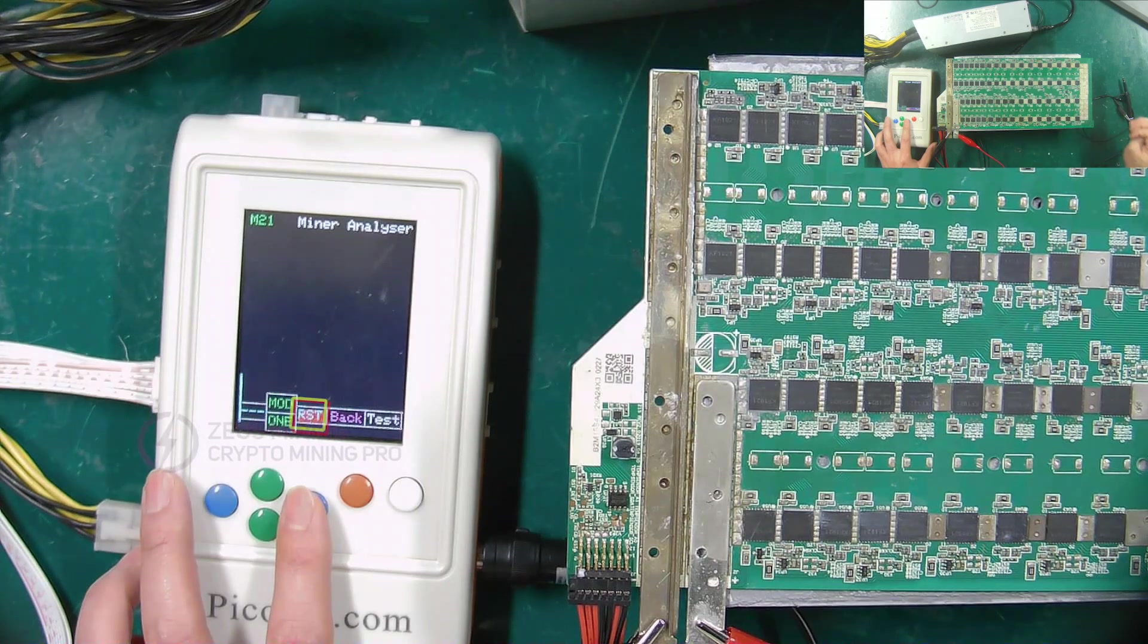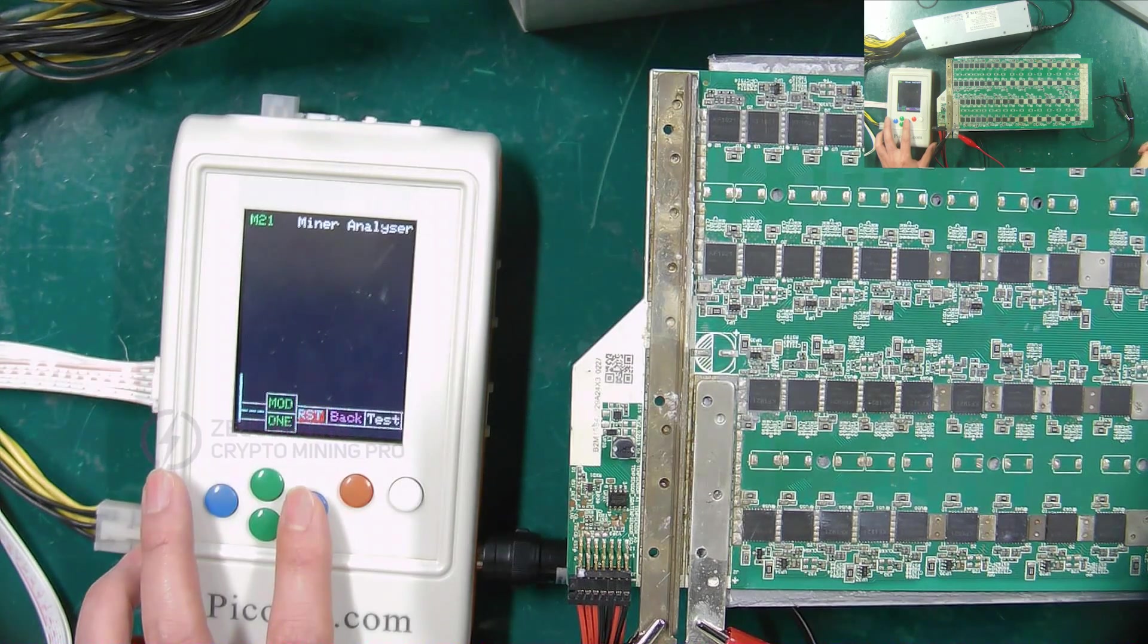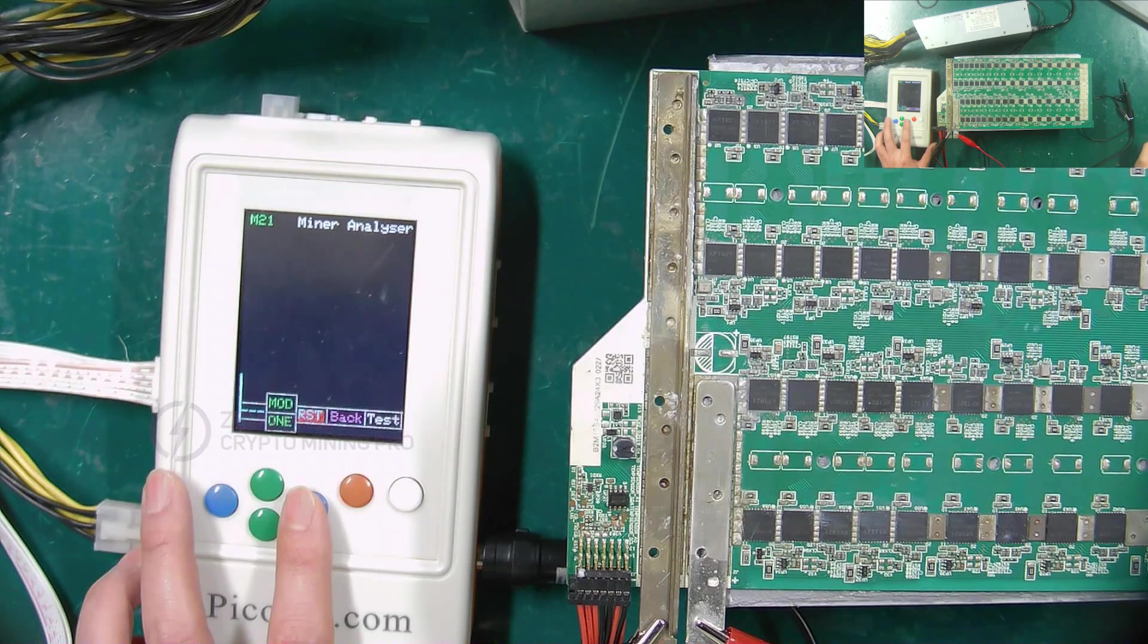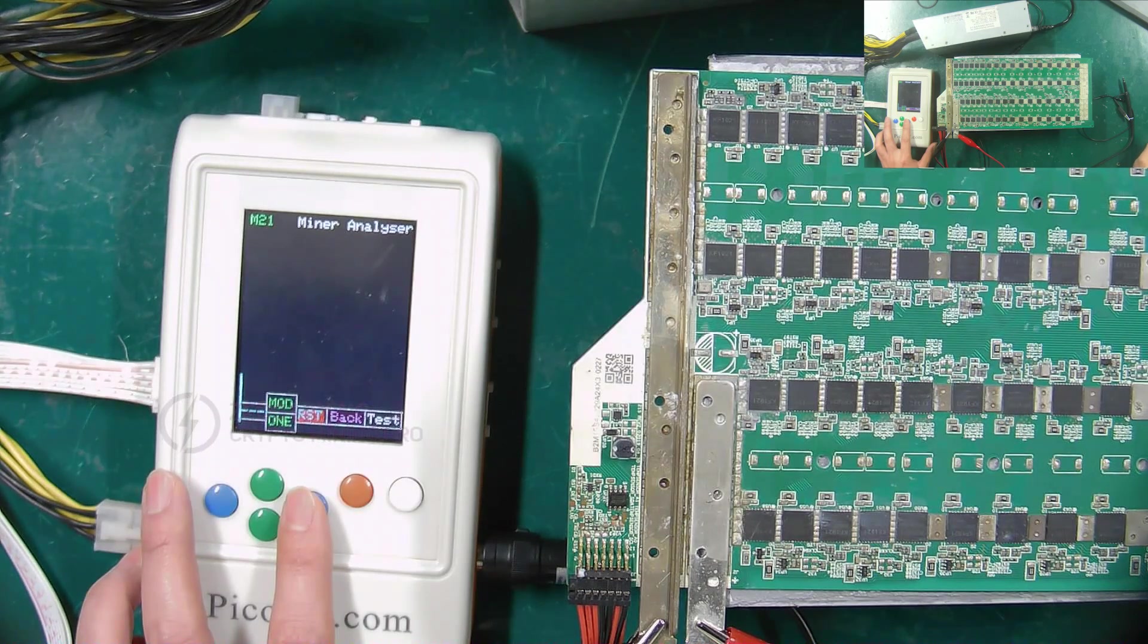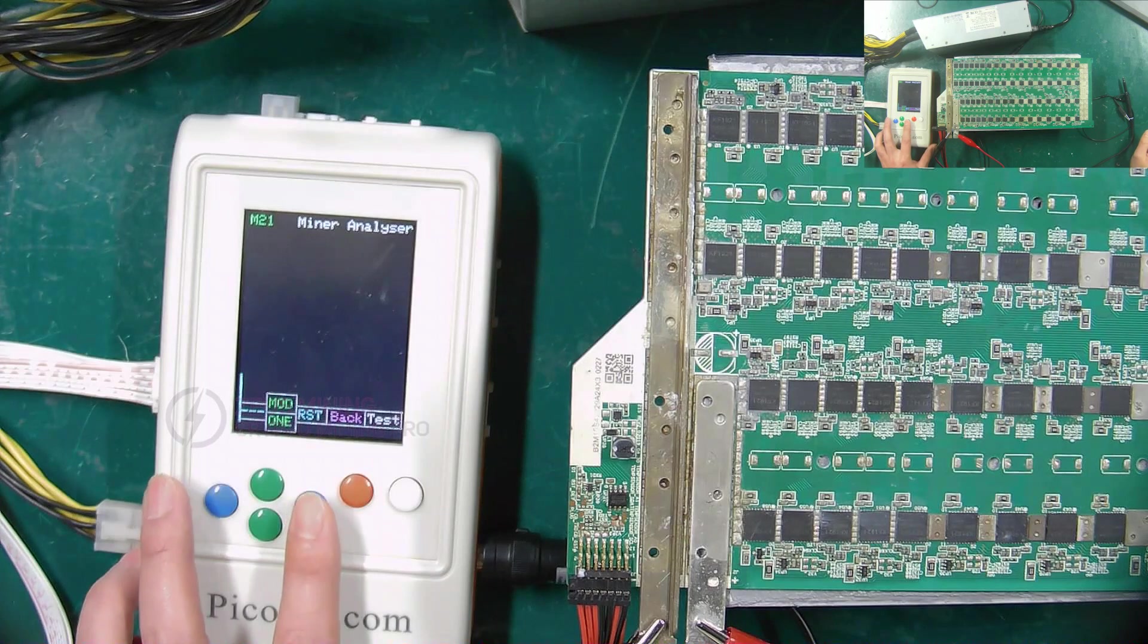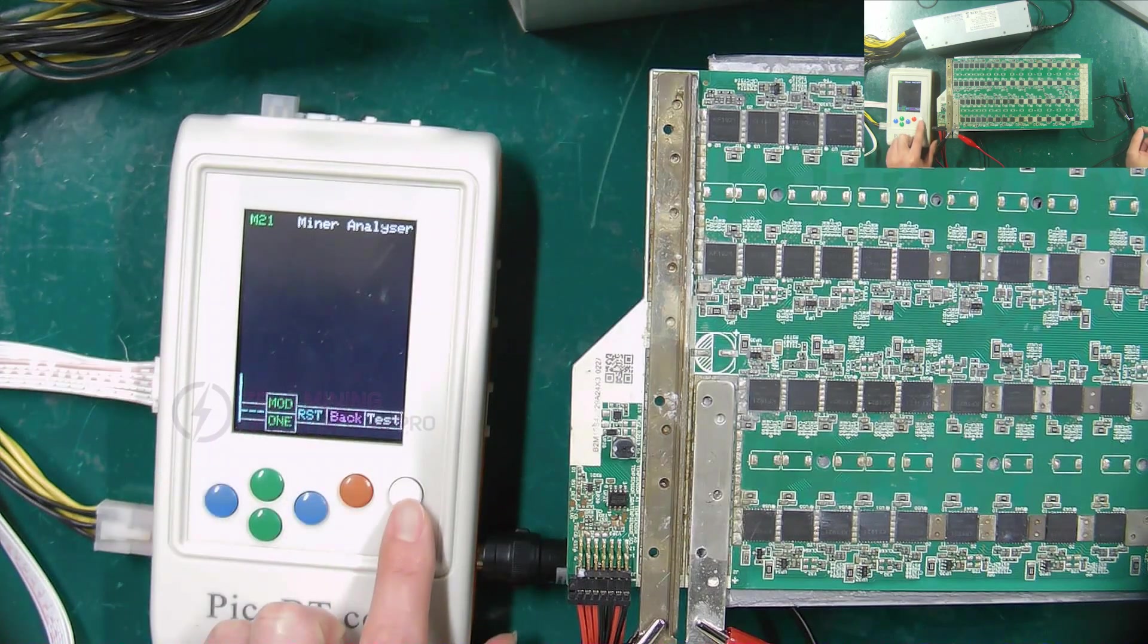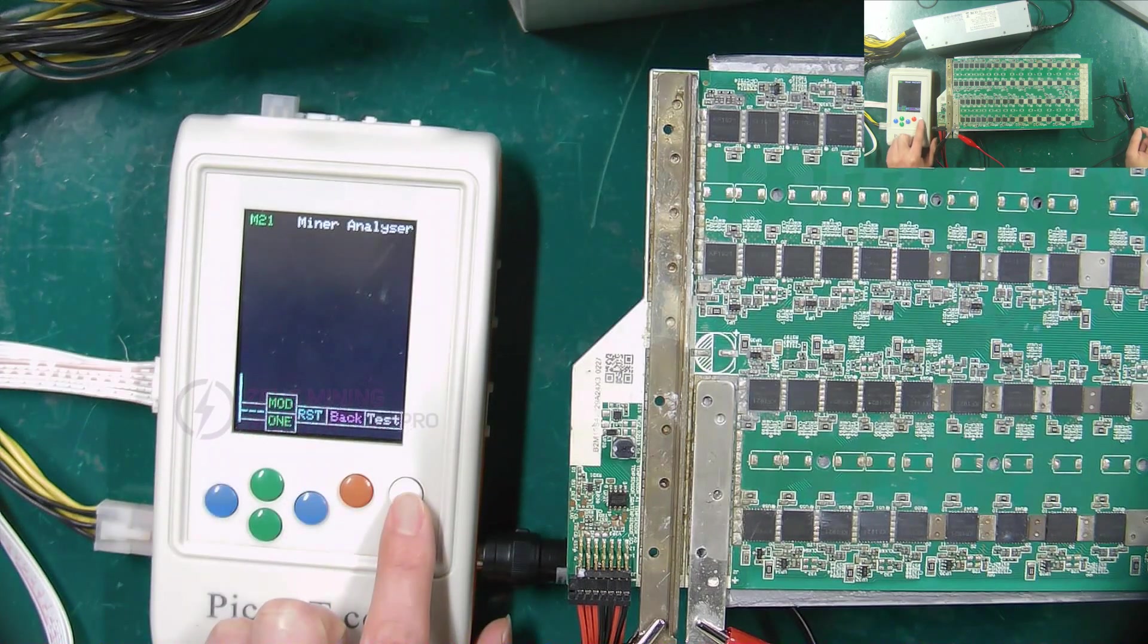Next I will demonstrate the two modes of testing Wattsminer hash boards using the PicoBT test fixture. First, select the MOD mode and press the test button.